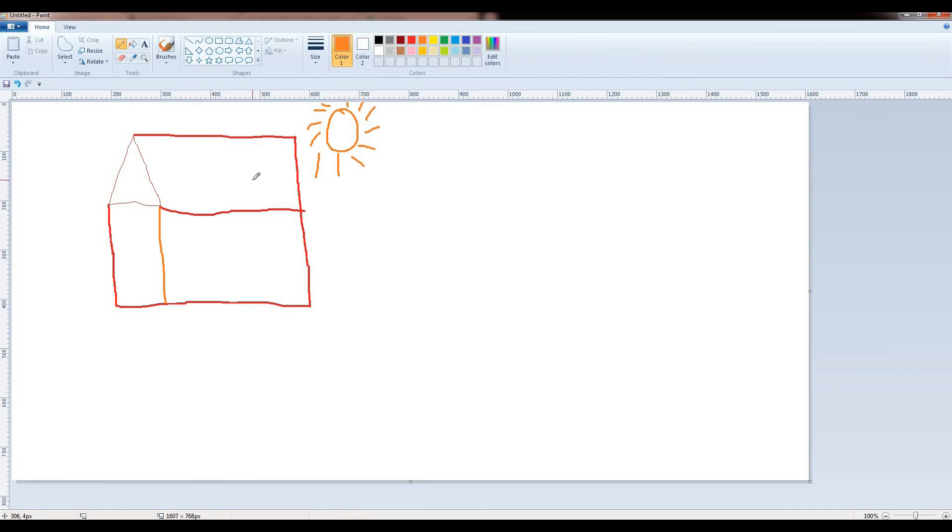Students, you have to practice the practical and draw freehand sample shapes. Take care of yourself. Allah Hafiz.